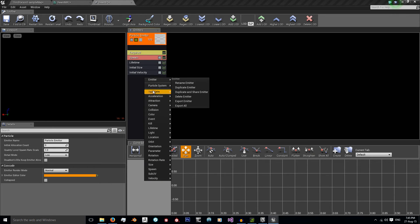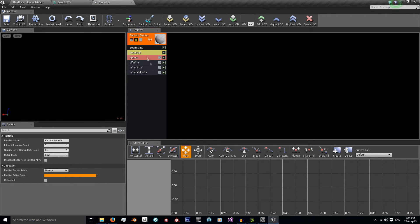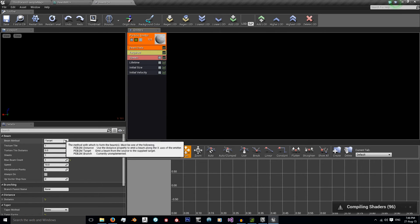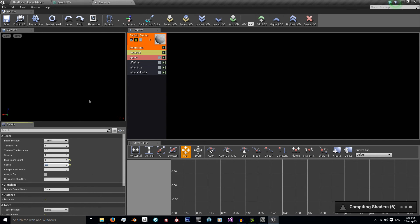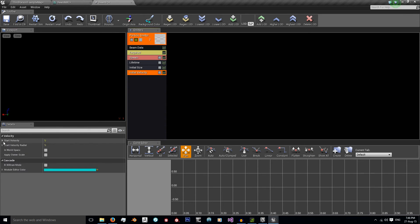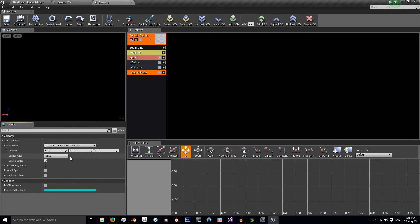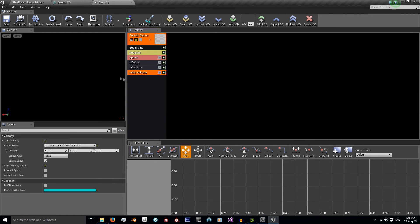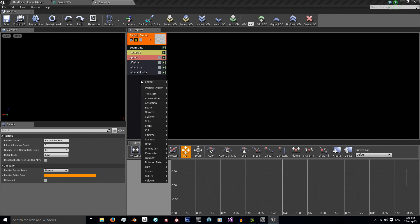And now what I next need is this type data and I need new beam data. Because the beam data is the particle system, we're having a beam type. And I want to set its speed to zero because I don't want it to grow over time, I just want it to shoot out. At initial velocity, again I want this constant and I want it set to zero. Because I don't want it accelerating or moving, it's just shooting out this beam. So now we need just a couple more things and our particle system is done.